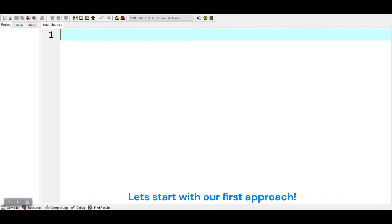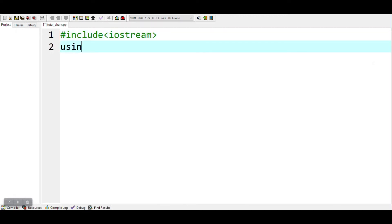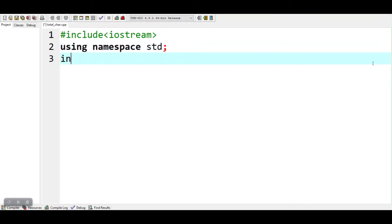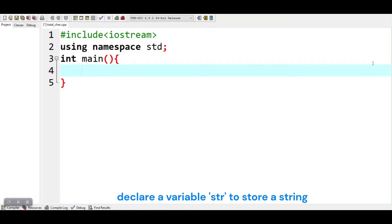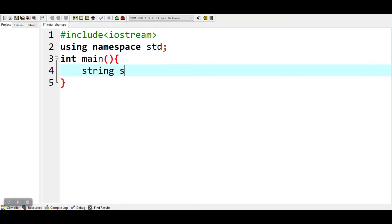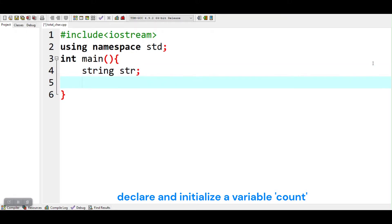Let's start with our first approach. Declare a variable str to store a string. Declare and initialize a variable count.